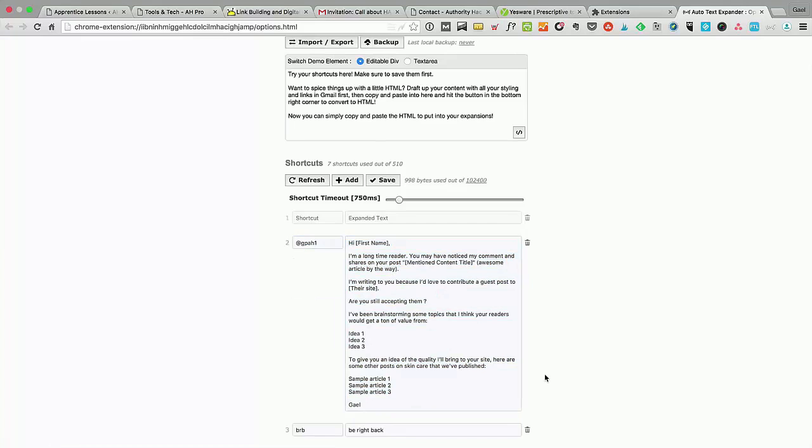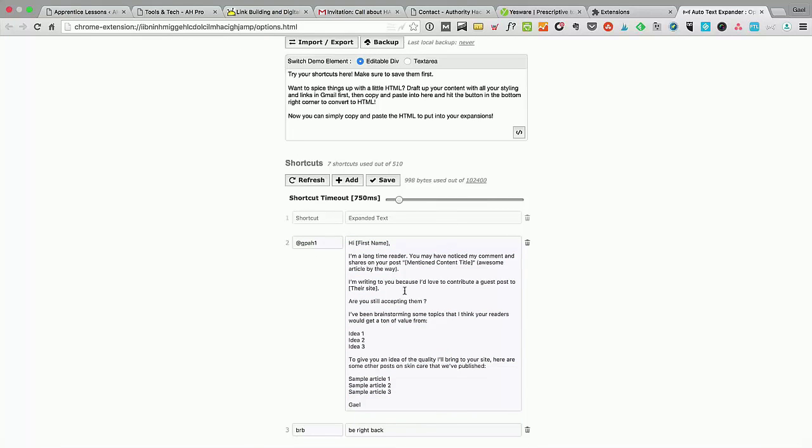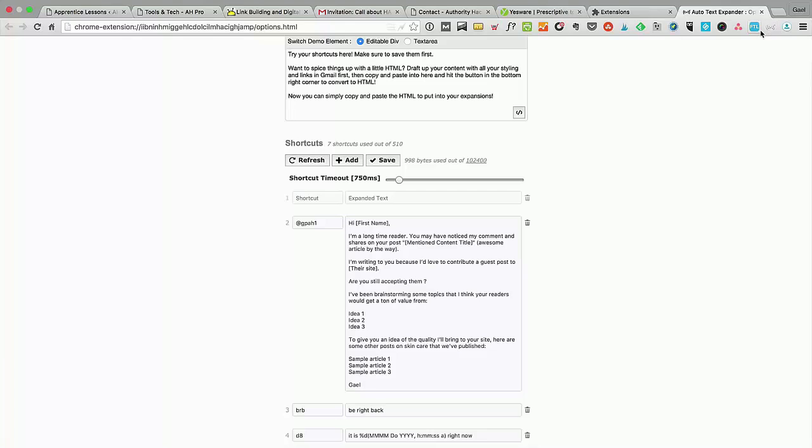You could have an unlimited amount of templates that you could be calling with just like six keys and not copy-paste all the time. That's a really good way to use contact forms when these websites are not allowing you to find their email, even if Find That Lead fails, which it will sometimes.